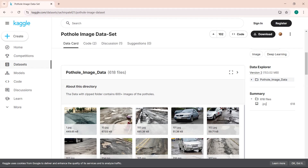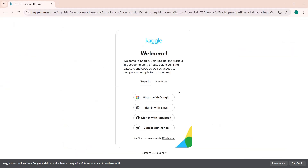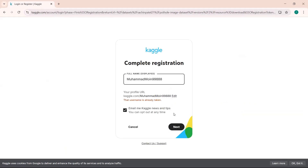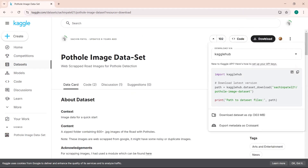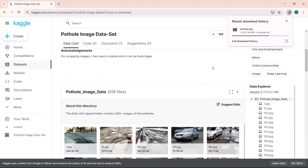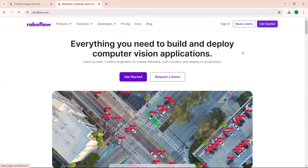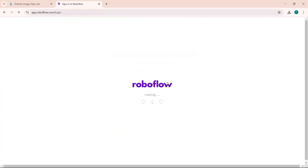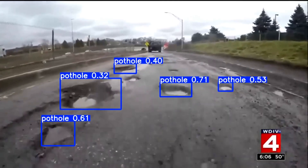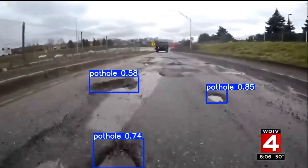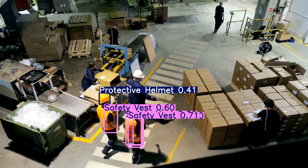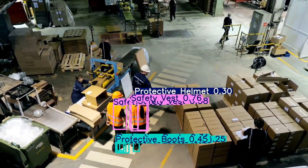After that, we will explore how to train YOLO V12 on a custom dataset. We will go through the complete process flow, from preparing the dataset to fine-tuning the model for pothole detection and personal protective equipment detection.